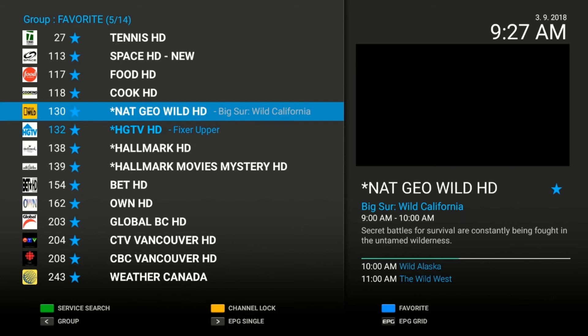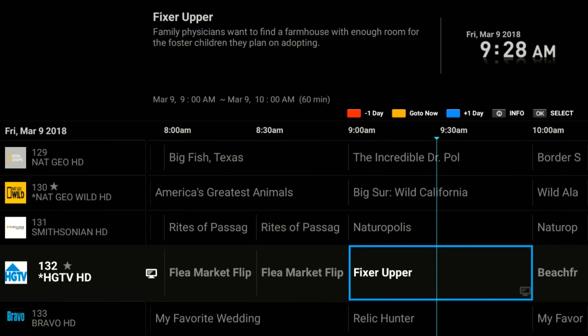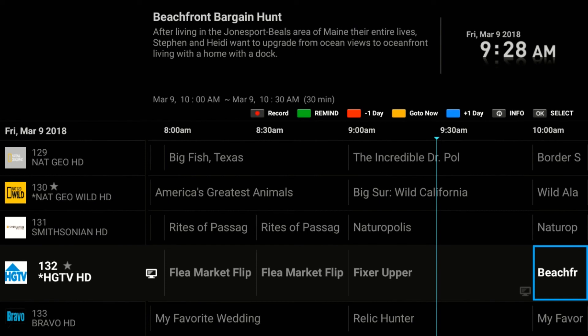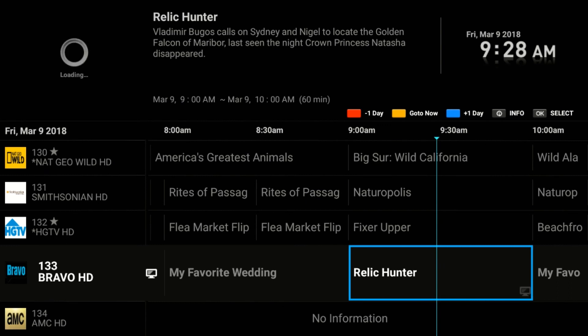Now that I've shown you how to favorite channels, I want to show you the channel guide. If you look at the bottom of the screen, you'll see an EPG grid option. If you click EPG on your remote — it's a button right in the middle of your remote that says EPG in blue — it will show you your TV guide, which is really slick. You can go left, you can go right, you can go down to the next channel, click OK, and the TV thumbnail will appear on the top left.